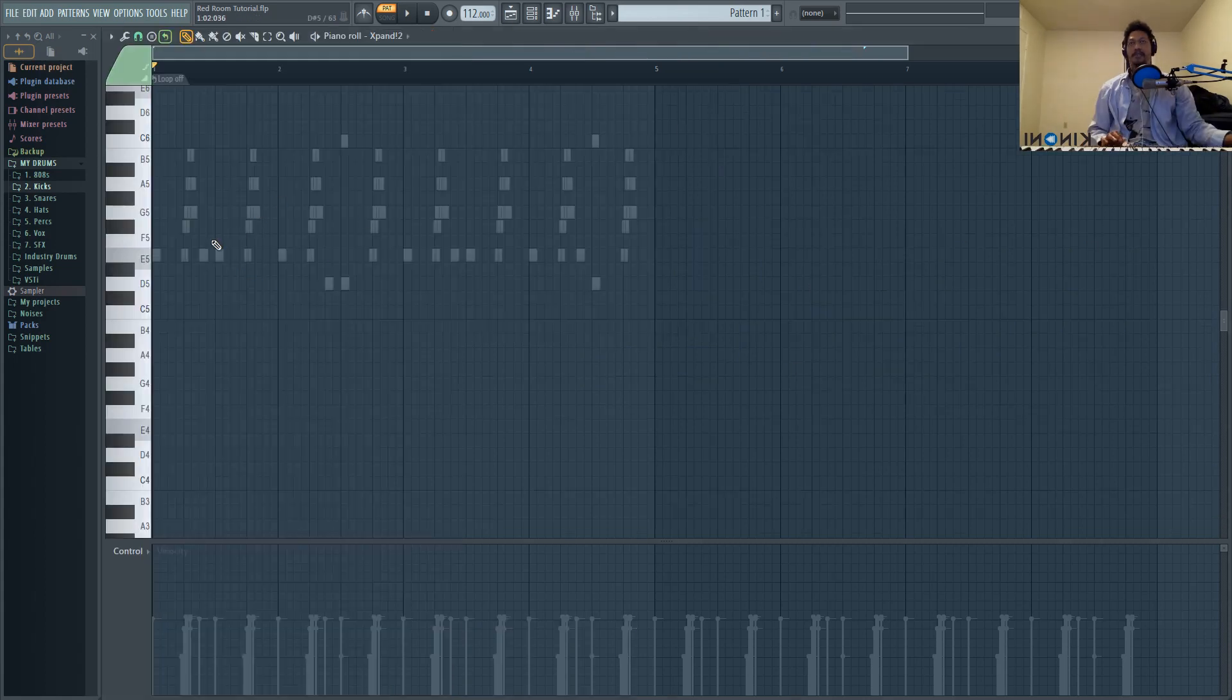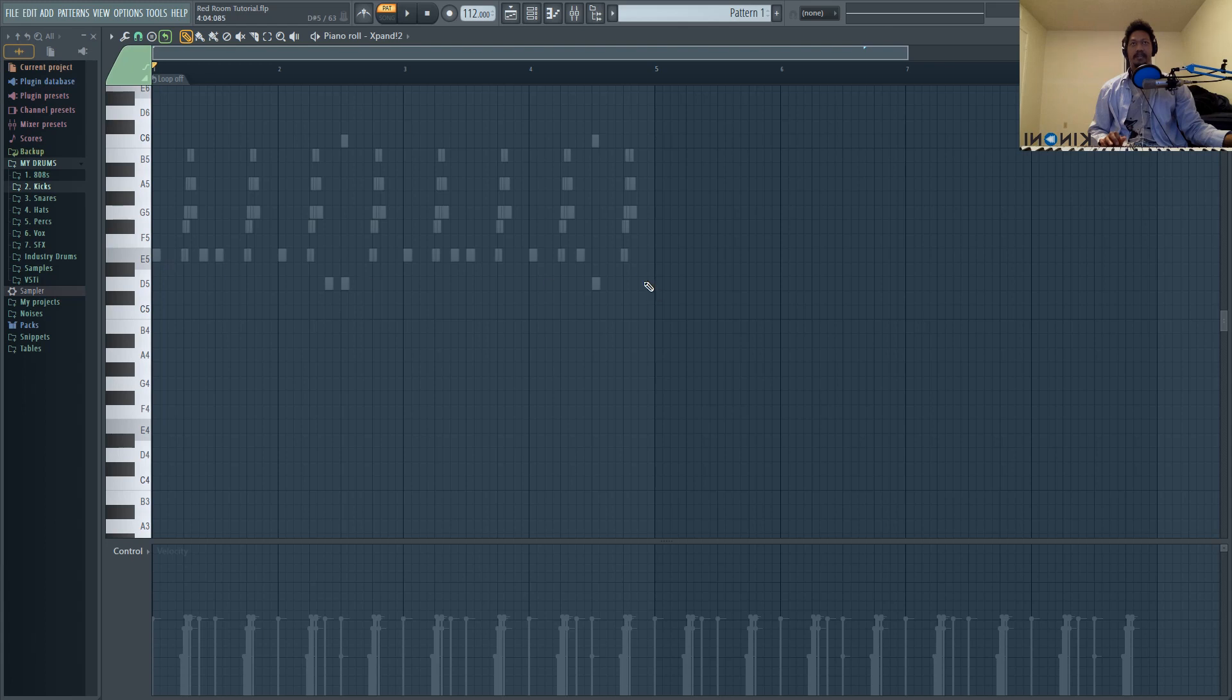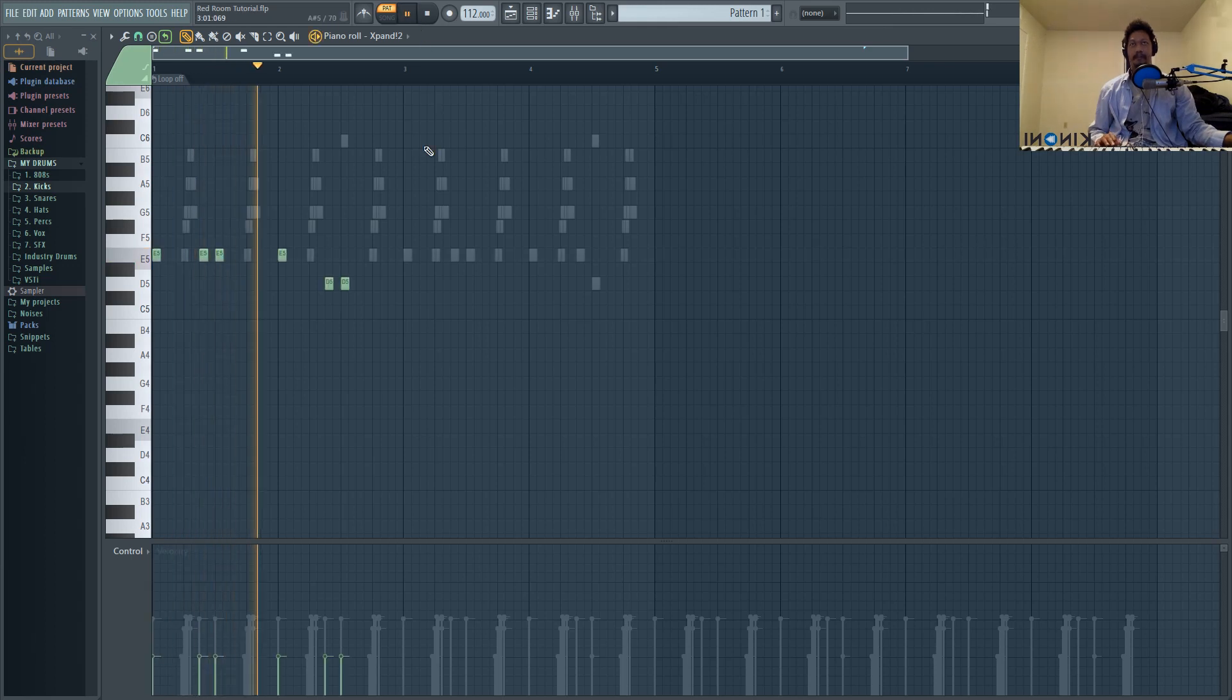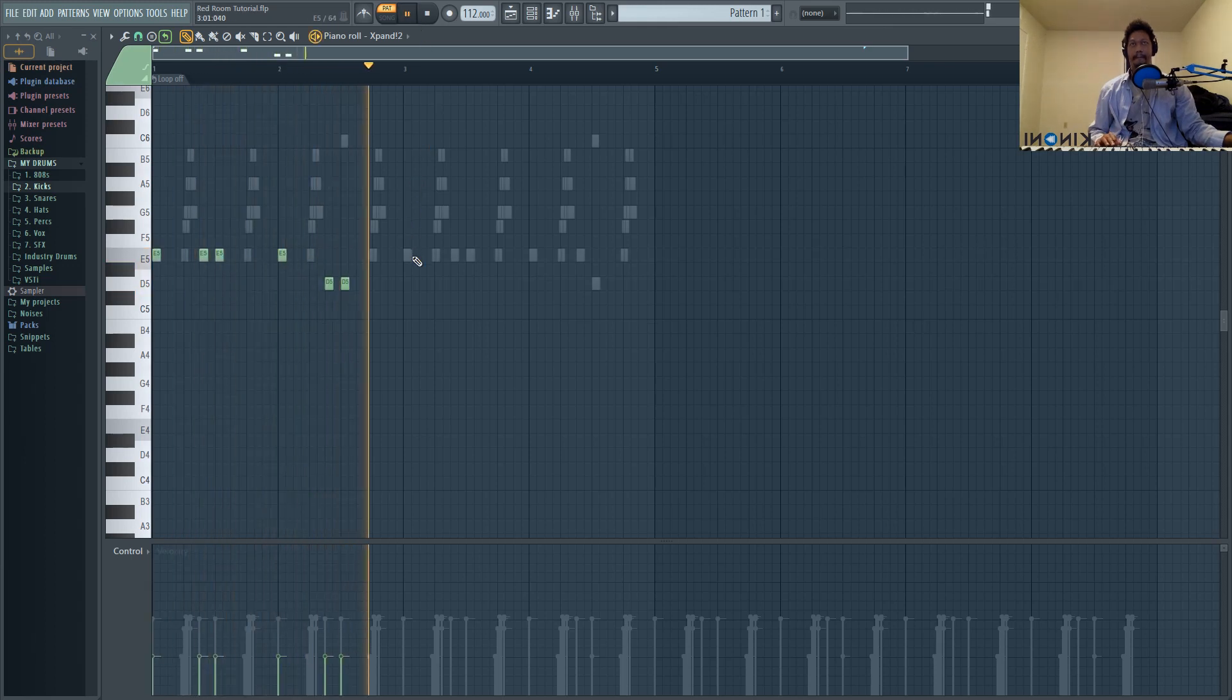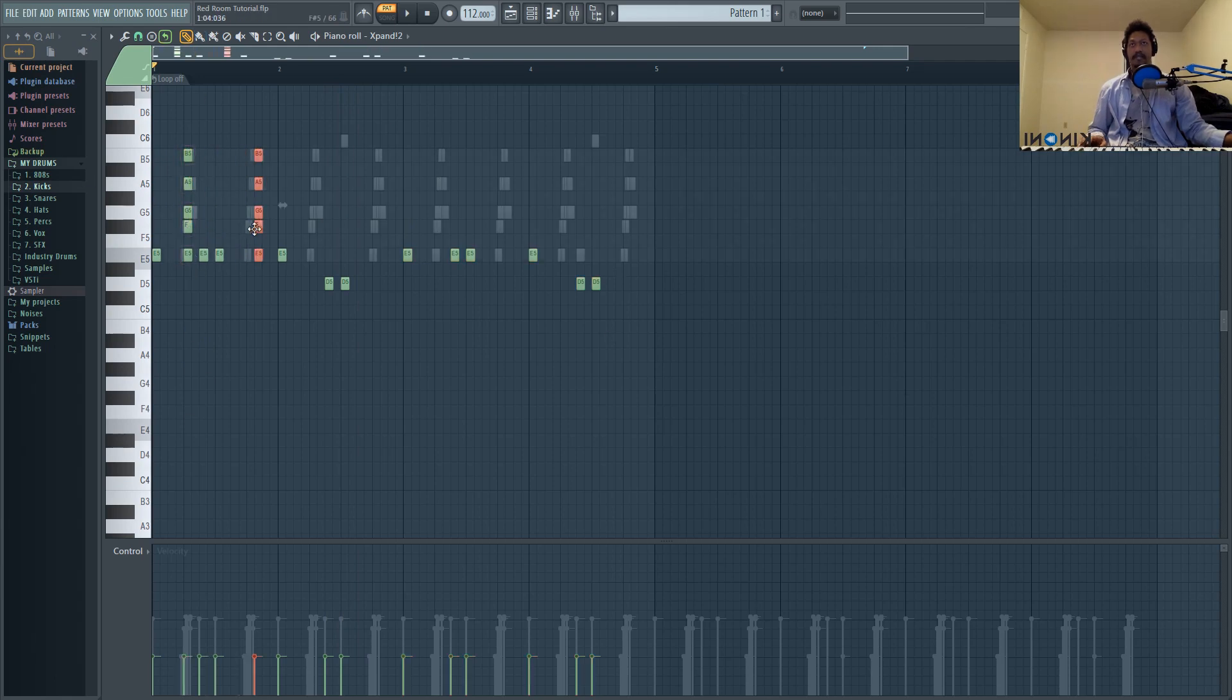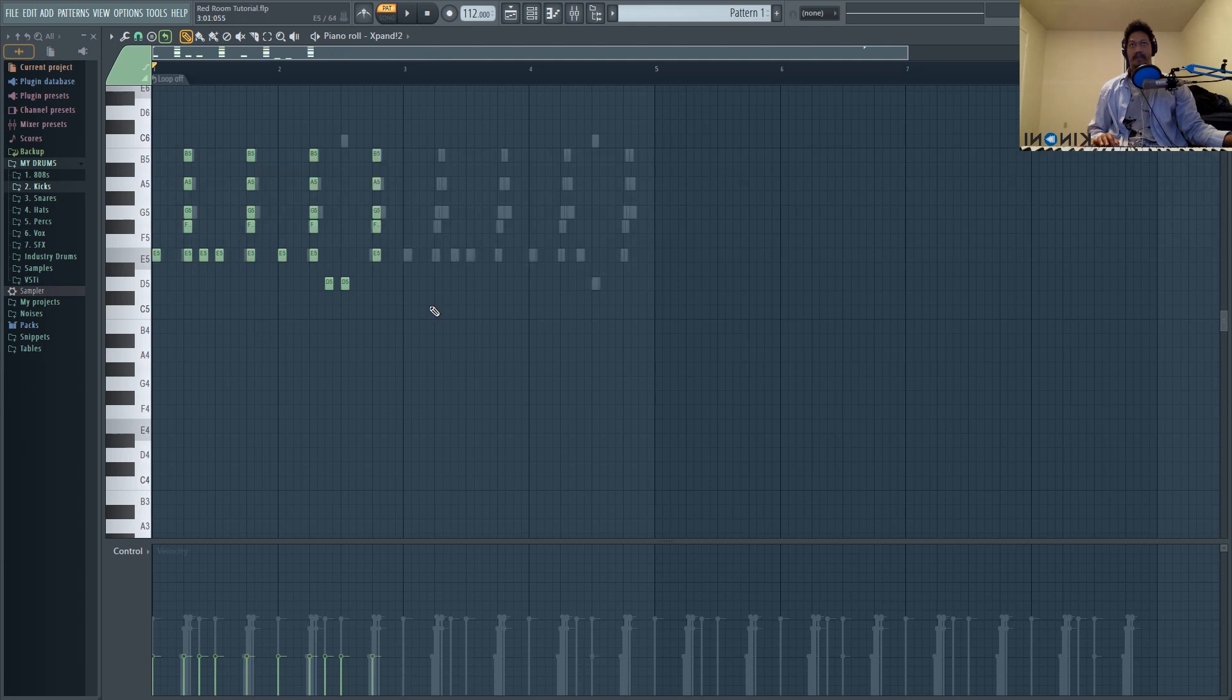So the first note that we want to start out with is this bass note right here. And we're going to be using it almost like a drum, so it's a rhythm part of the melody. Now, the way that I did these glide notes, you're just going to place those all in order. And then we can shift, click and drag all of these.